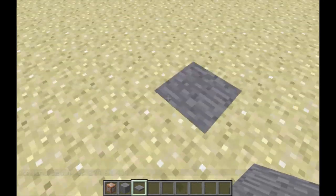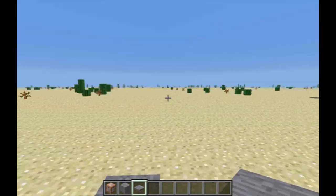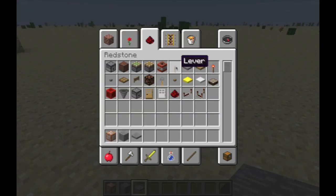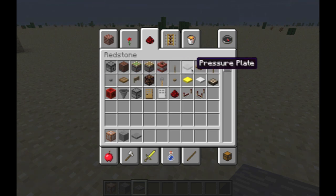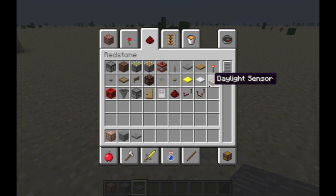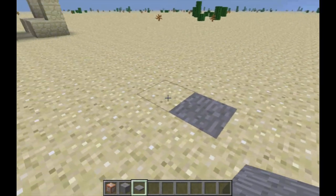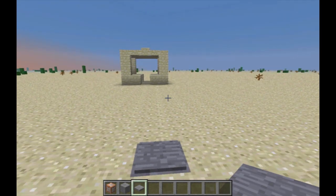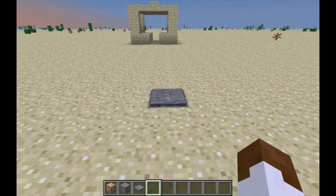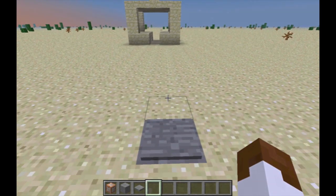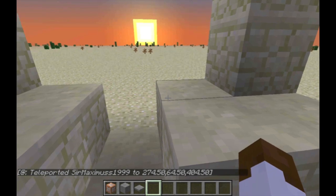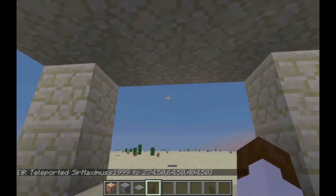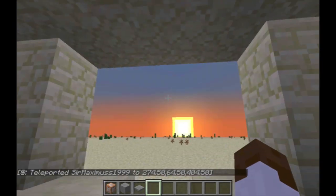And then, once you have that done, you have to have a way to activate it. So you can either use any of these: a lever, a button, a pressure plate, and so forth. I've just got a pressure plate here, so you're just going to place down the pressure plate, and then all you have to do now is just stand on it — and boom. You've been teleported to your destination.